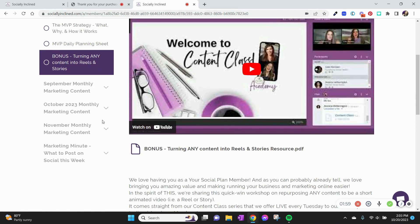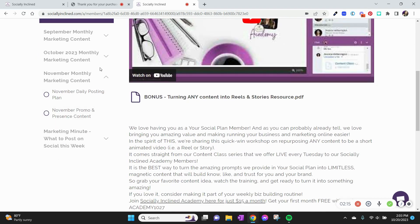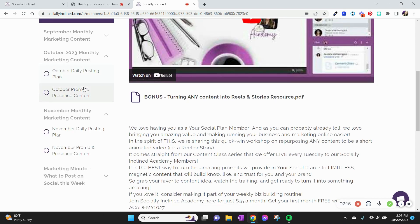From here you will see access to two months at a time. I've left September on for you to see, but when you log into your membership area you'll have access to two months at a time. Within each month you'll see there's a daily posting plan, and we also include some bonus promo and presence content as well.